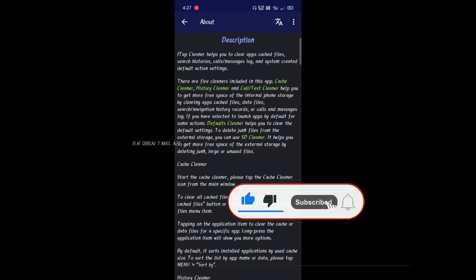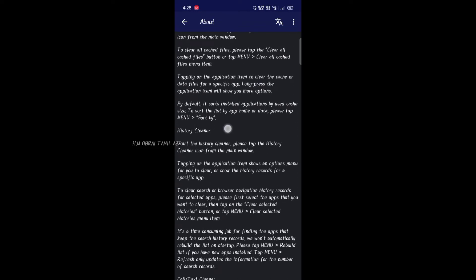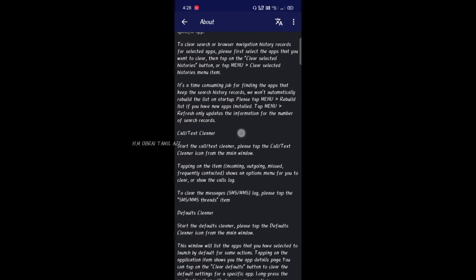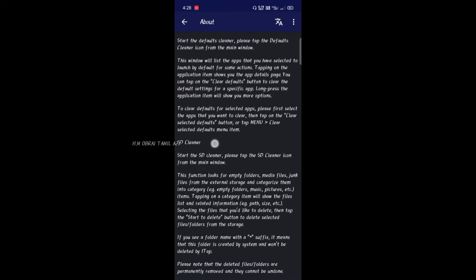Next, we will clean it. This is the button — I will try to delete it. The button shows 4 to 6 items. We are going to delete it. The features include: Cache Cleaner, History Cleaner, Call and Text Cleaner, Default Cleaner, and SD Cleaner.